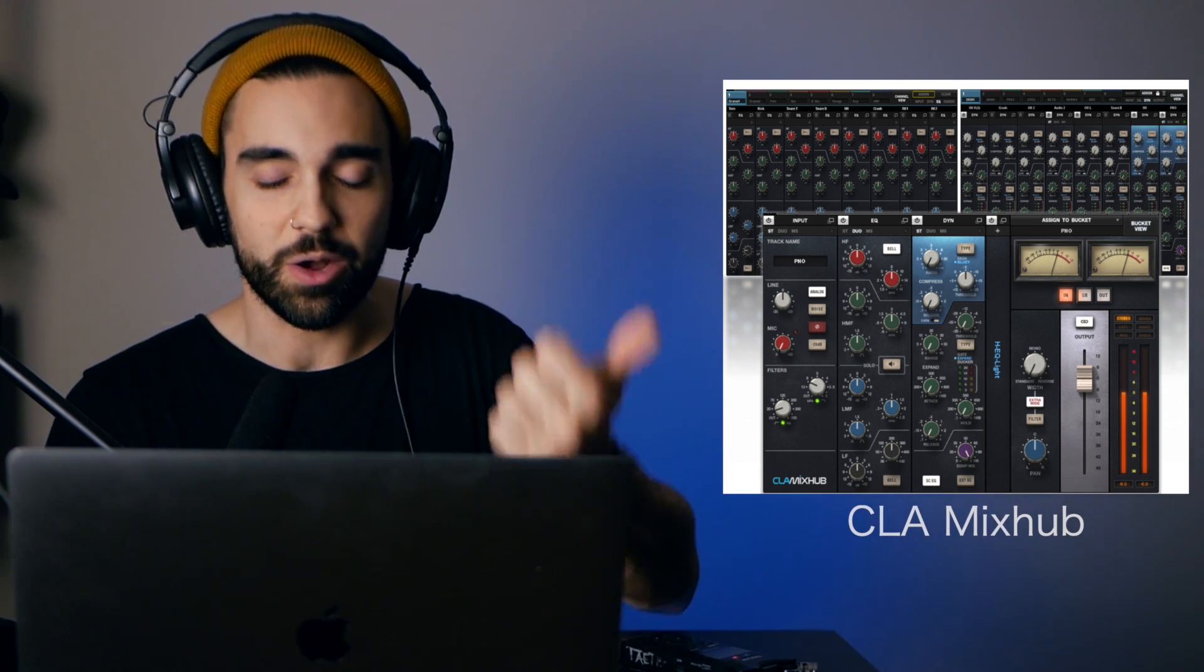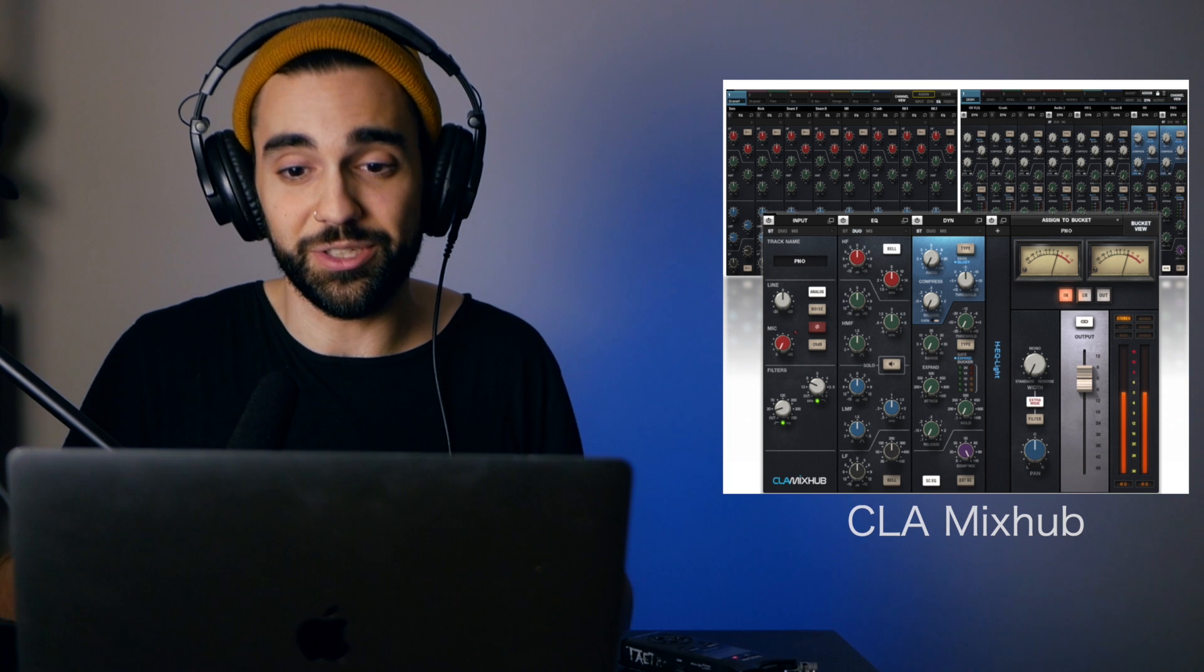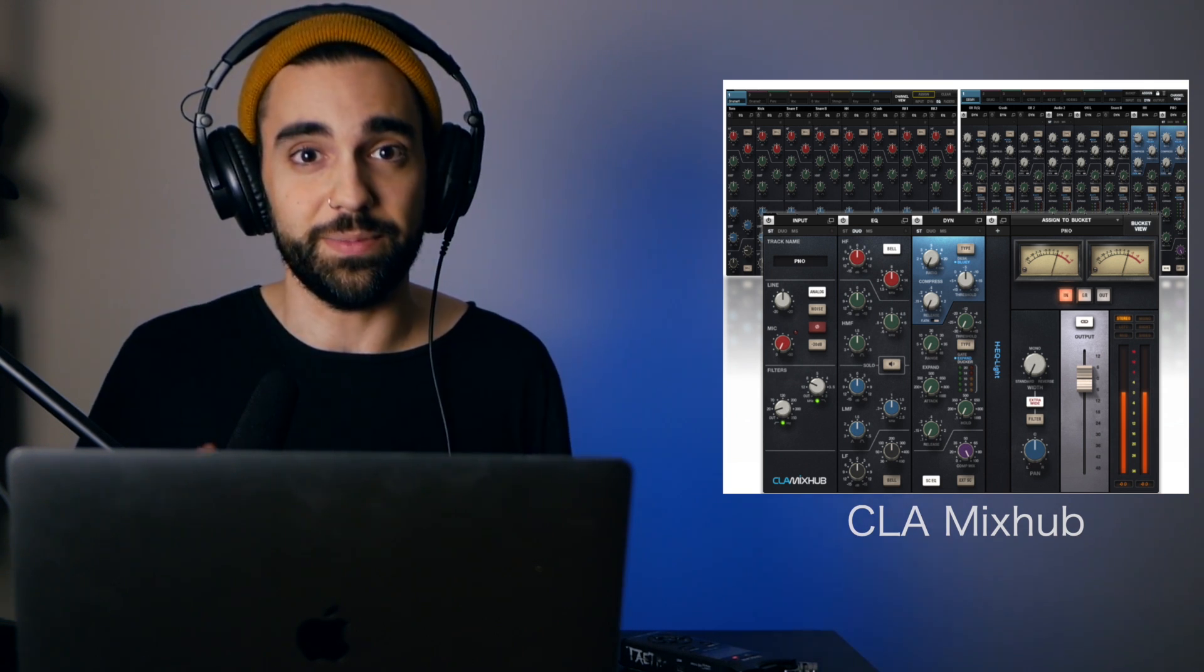I think that's the biggest aspect of the Mix Hub: how quickly it's going to improve your workflow, how quickly you'll be able to get a professional sound, and the efficiency in which you can look at your whole mix from a single window using bucket view. Let us know what you think about the CLA Mix Hub in the comments down below and give this video a thumbs up if you enjoyed. This has been Tadro for ADSR, have a good one.